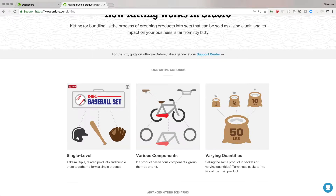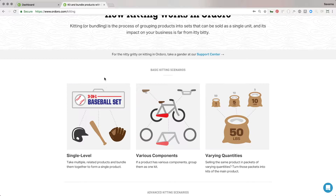You sell a three-in-one baseball set as one listing on your sales channel, but you also have a helmet, a bat, and a glove that are their own listings. If you have three of each of these, they each show three in stock, and this kit will also show three in stock because it's made from those components. You can build these kits on the fly — when an order comes in, you just pick what you need and put the kit together at that point.